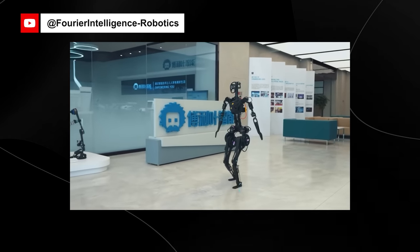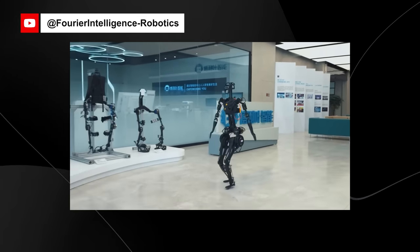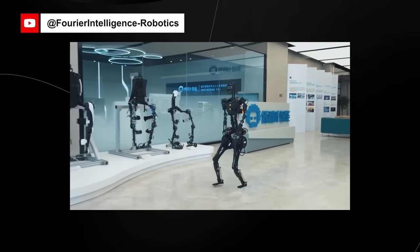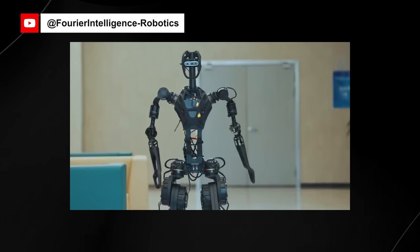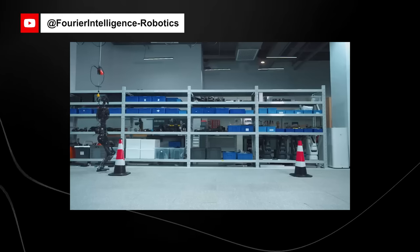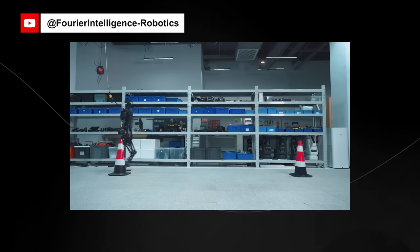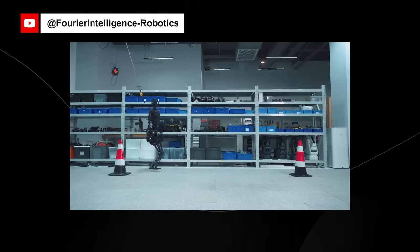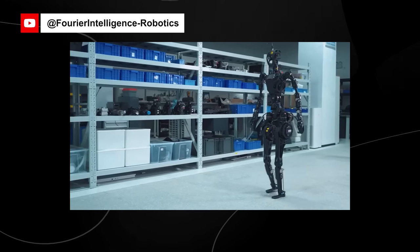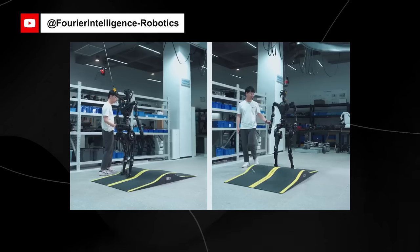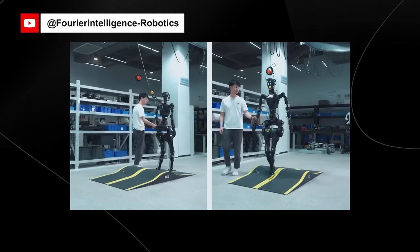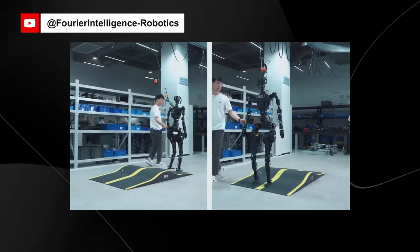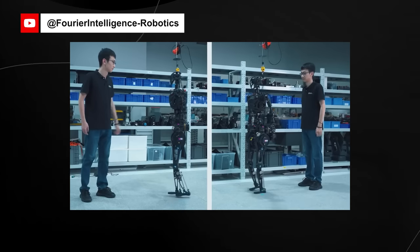The GR1 is seen as a potential game-changer in caregiving and physical therapy, especially for the elderly who stay alone. It could serve as a caregiver, a therapy assistant, or a companion at home. The development of the GR1 marks a defining moment for the role of humanoid robots in an age where global aging populations may surpass the number of available human caregivers.